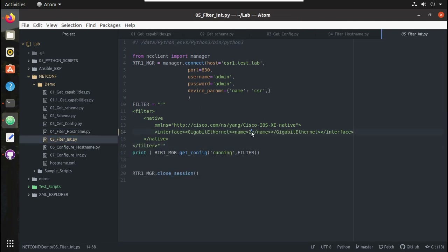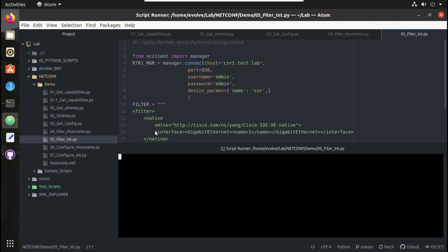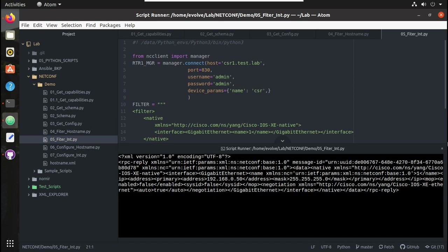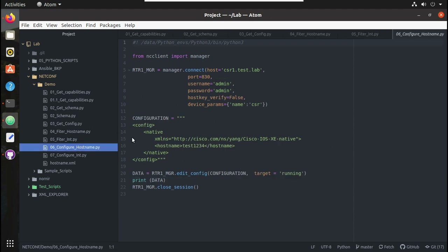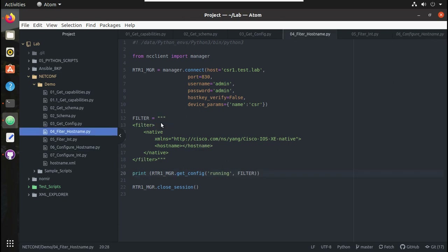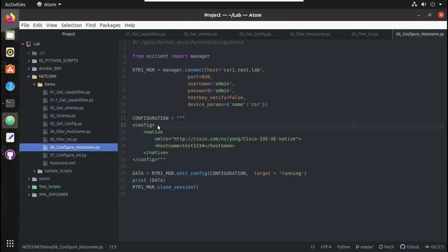Similarly, to get an interface configuration, this was the script I used. You just need to give this filter and once we execute we will get the interface configuration. Similarly, to send a particular configuration we used this script — this configures the hostname. Earlier it was a filter, now it became config, and you can see the operation is edit-config and the target is running config.